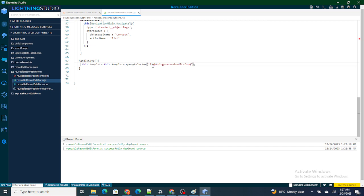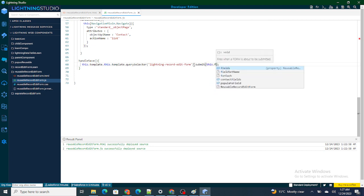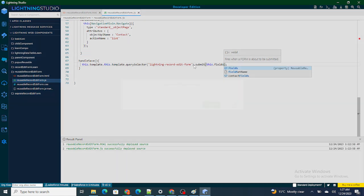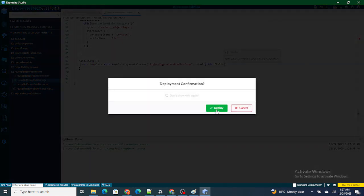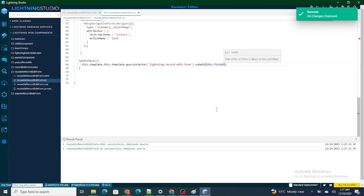I've taken the form reference and now I'm just going to submit that record. So what I've done is: I got the form using querySelector and simply called submit on it. Whatever form I got, I just submitted that form.